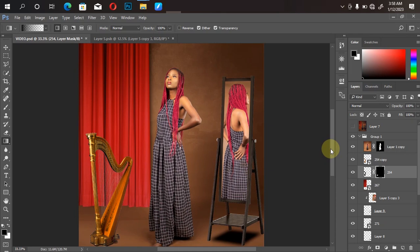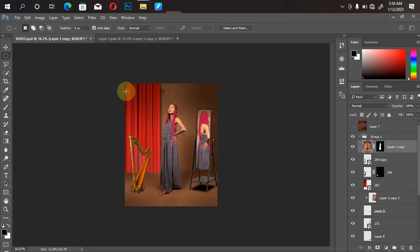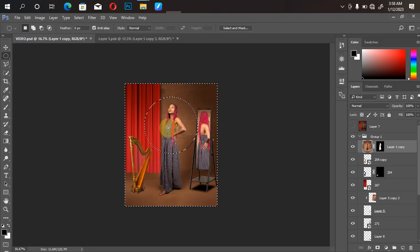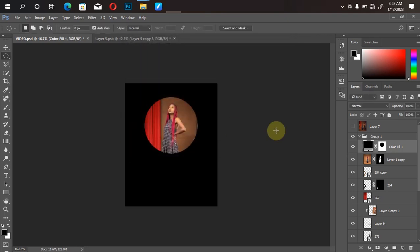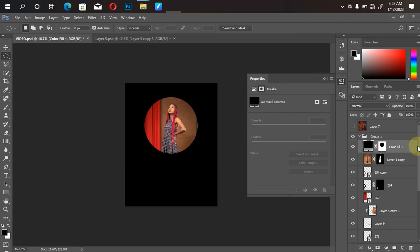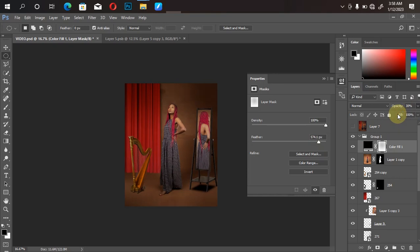We're done bringing in all the files we need. The next step is color grading, but before we start color grading let's add a little bit of vignette to the document. Click on the uppermost layer, then click on the Elliptical Marquee tool. Hold down Shift, draw a circle around the subject, adjust it where you want it, then Ctrl+Shift+I to invert the selection. Go to your adjustment layer, click on Solid Color, make sure it's 100% black, click OK. Then go back to Properties, click on the mask, feather about 500 — 574 is okay — then reduce the opacity a bit.